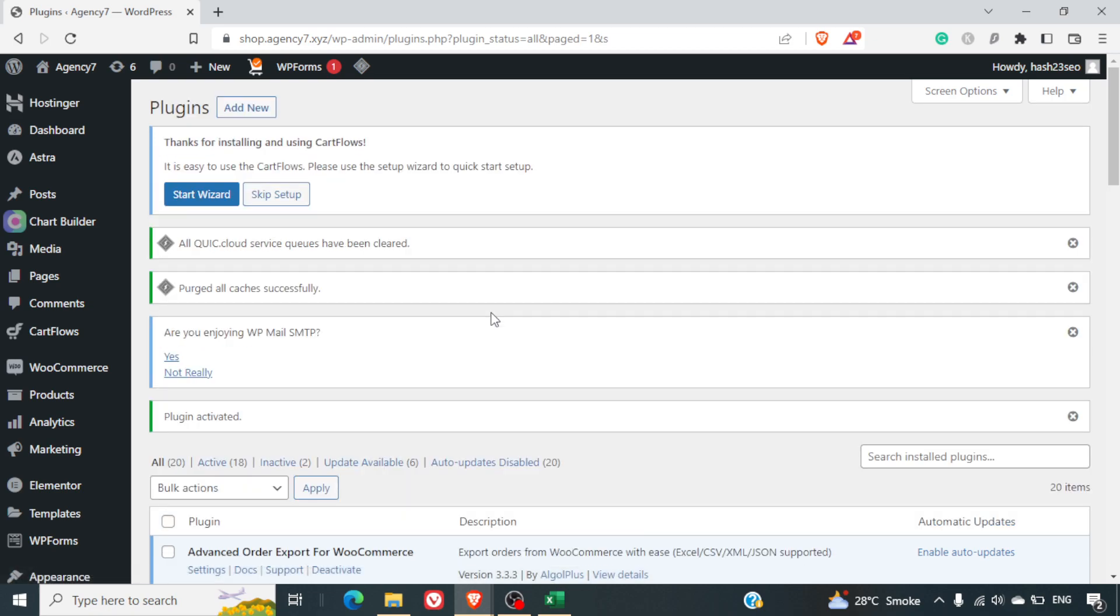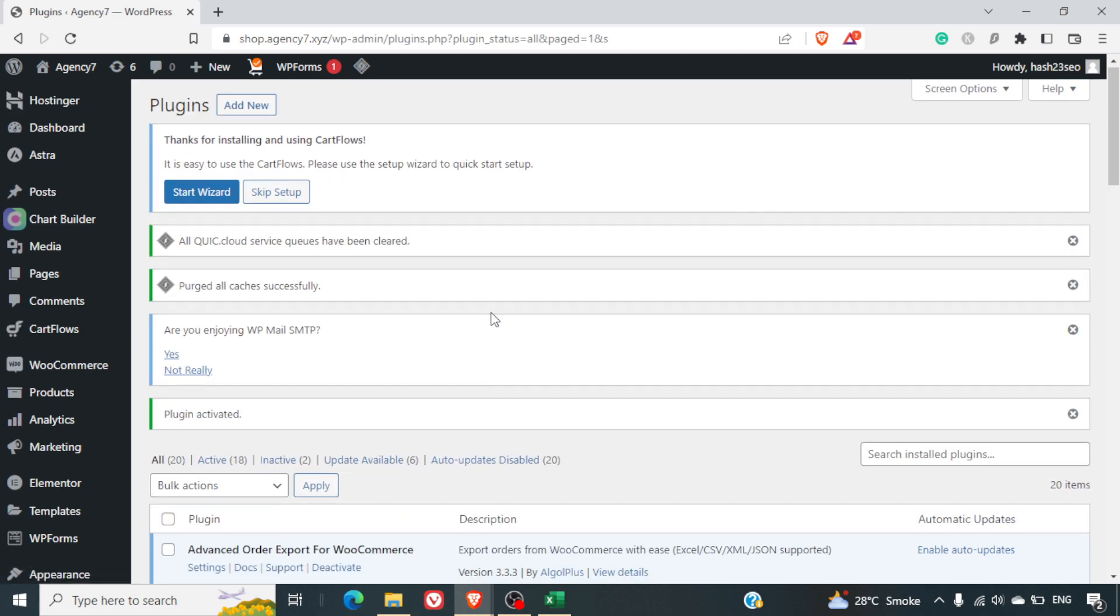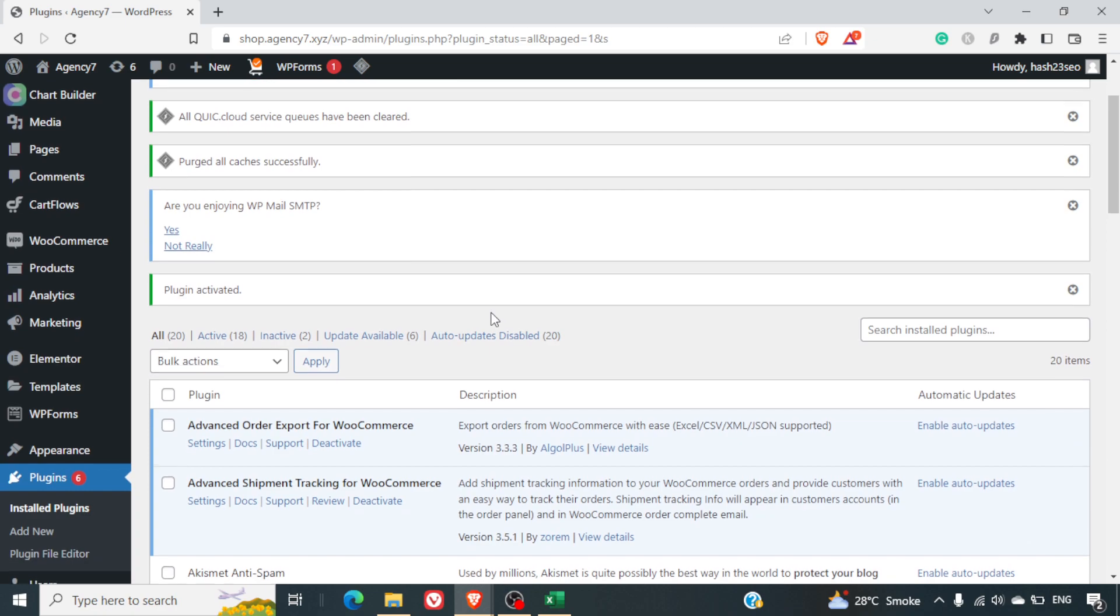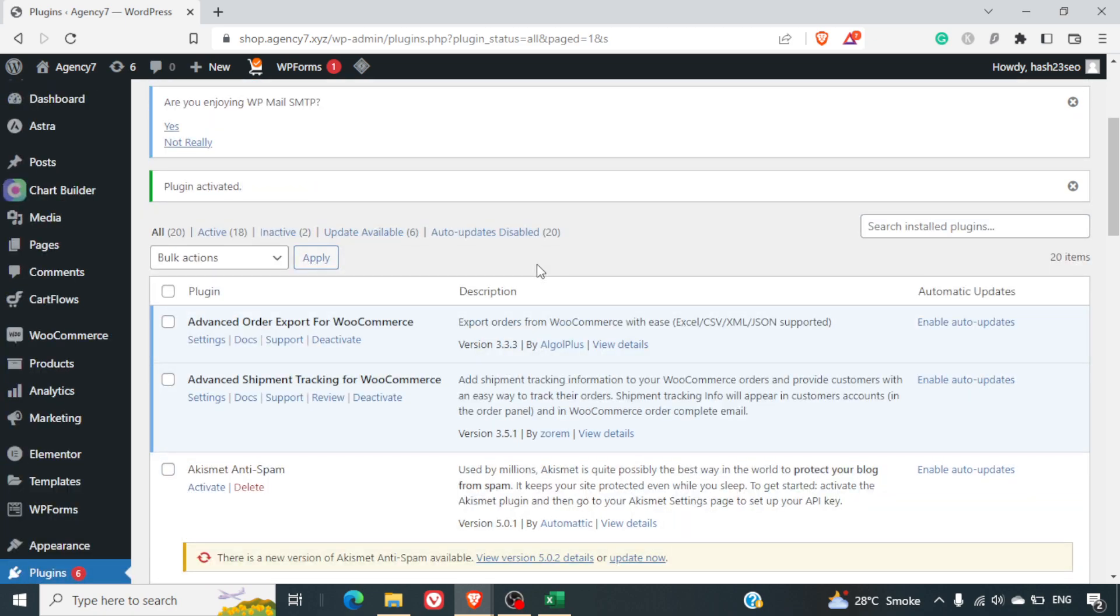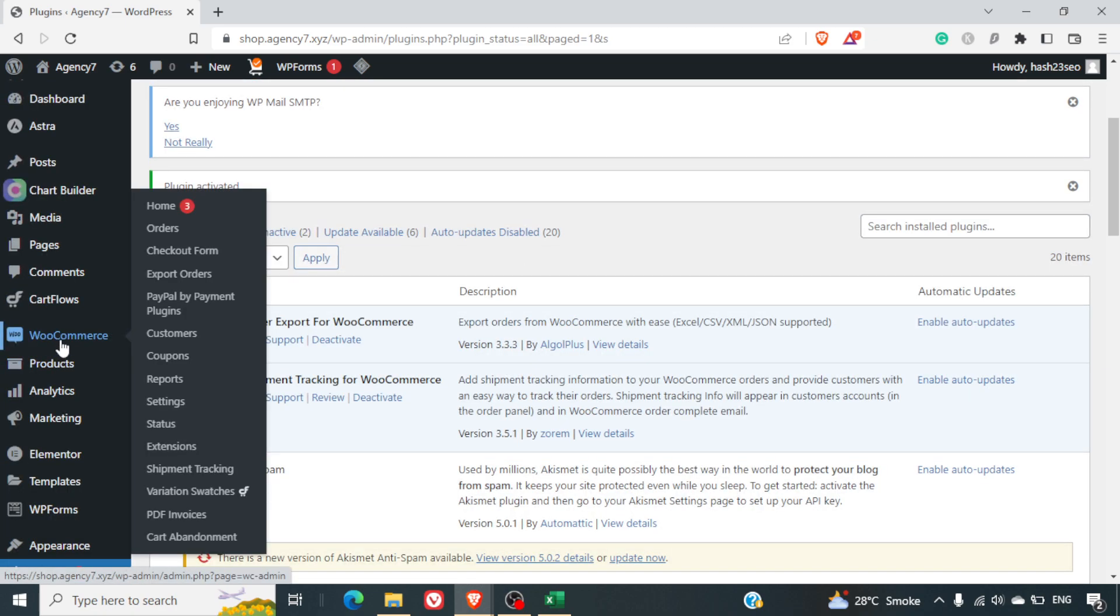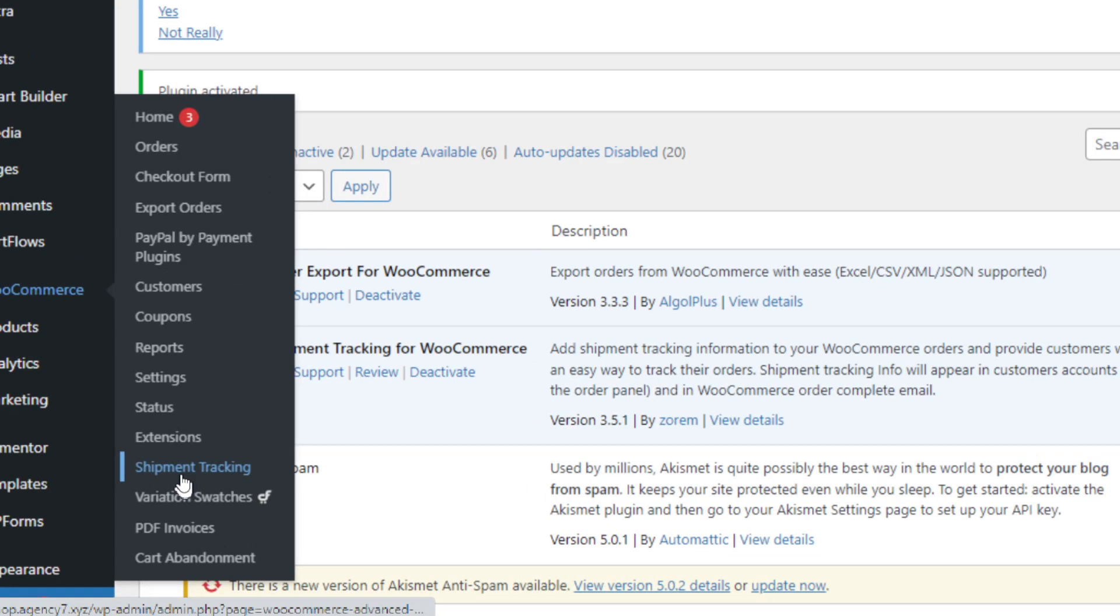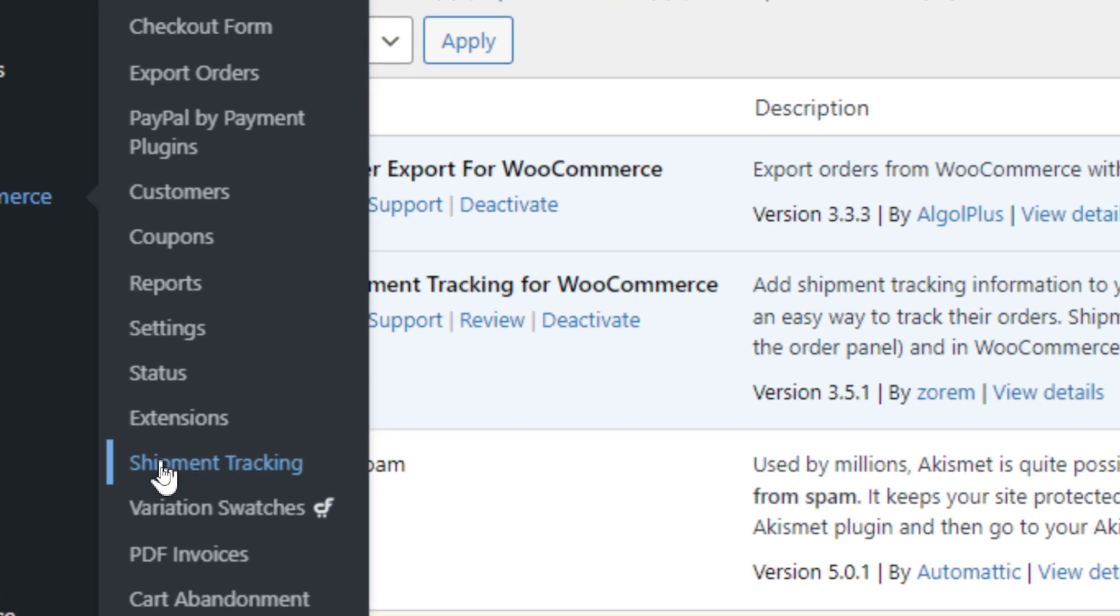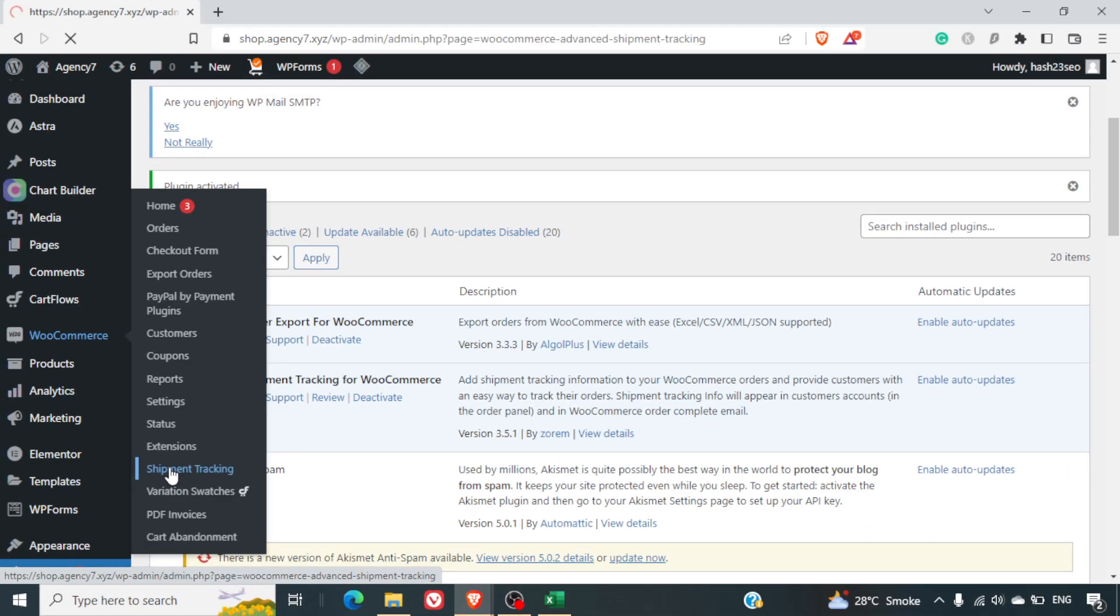Once you activate this plugin, you will be able to find it in the WooCommerce tab under Shipment Tracking. You can click on Shipment Tracking, let's click on it.